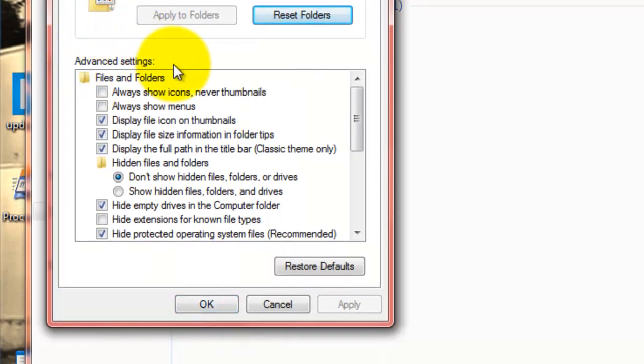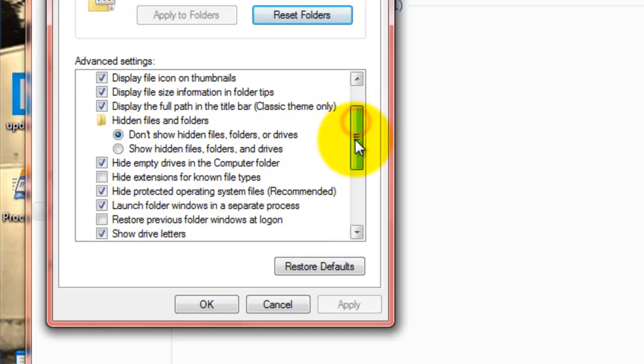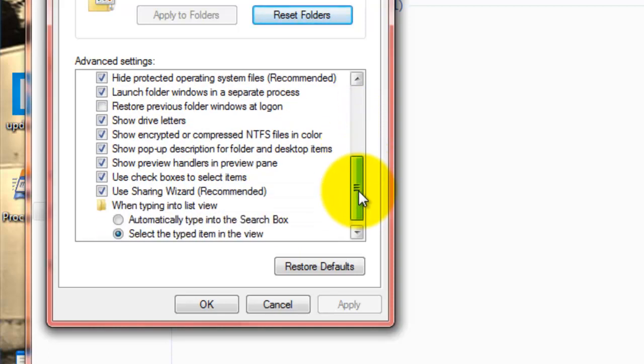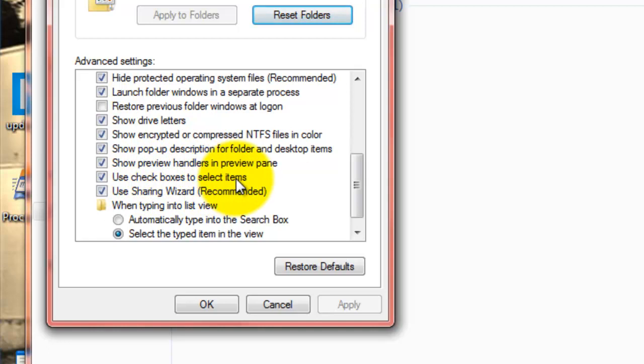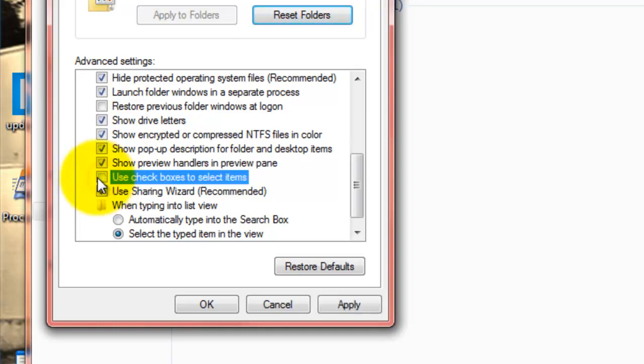Then, in the Advanced Settings box, we're going to scroll down a little bit towards the bottom, and you'll see a line here that says Use Checkboxes to Select Items. Okay? You'll notice that it's checked, so that means we're going to see those little checkboxes in the corner of those icons. Let's go ahead and turn this off. We're going to take that checkbox out of there.